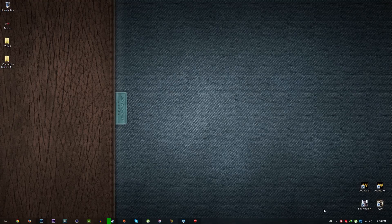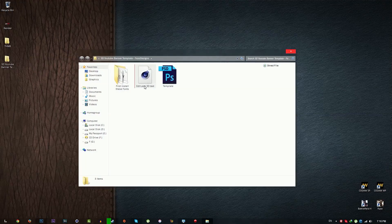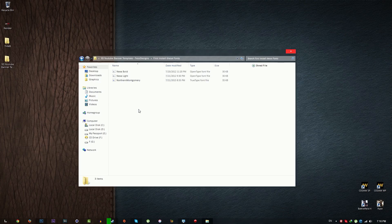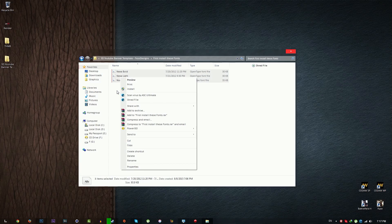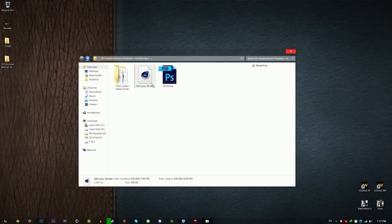First, download the template from my description below. You will get a WinRAR file and you can extract it with WinRAR. You will get this folder right here — just open that, go to the fonts folder, select all of the fonts, right click and click Install. I'm not going to install because I'm already installed.